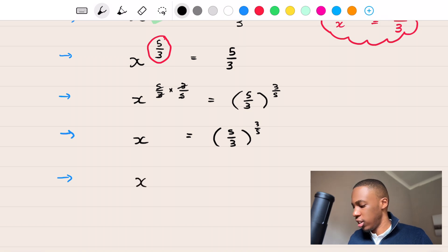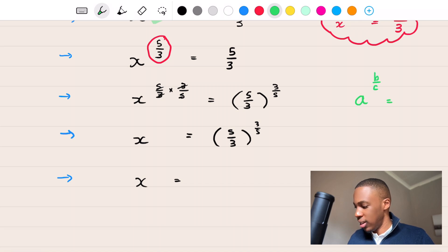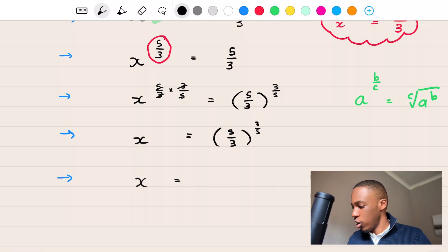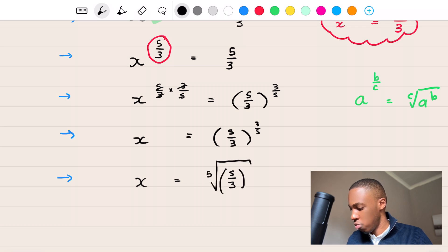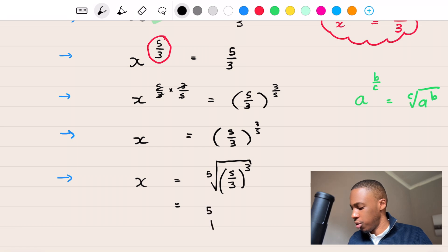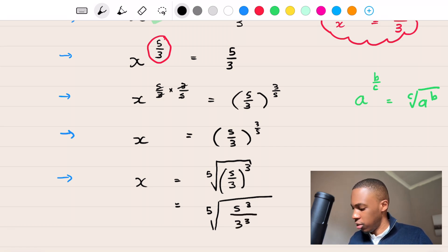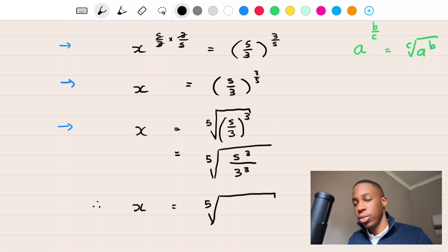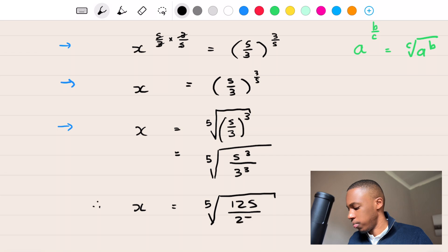So this becomes the fifth root of (5 over 3) cubed. Simplifying further, that's the fifth root of 5 cubed over 3 cubed — because you can multiply the exponent in — giving the fifth root of 125 over 27. Therefore X equals the fifth root of 125 over 27, since 5 cubed is 125 and 3 cubed is 27.